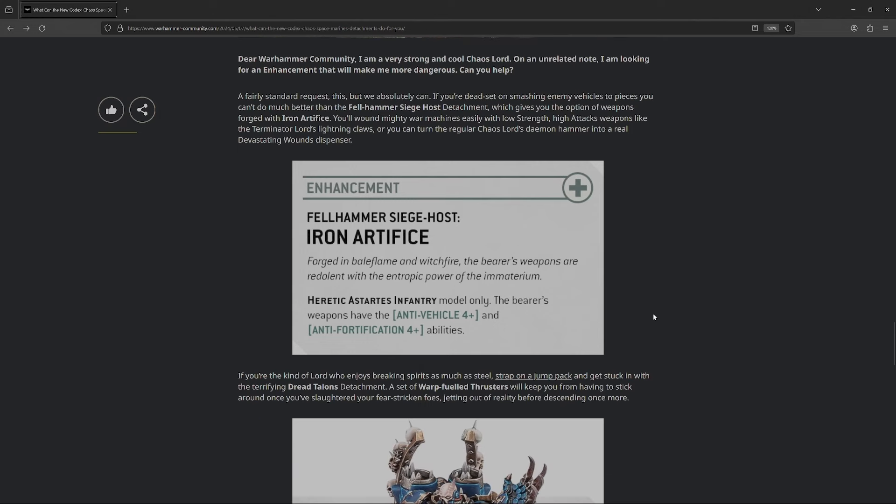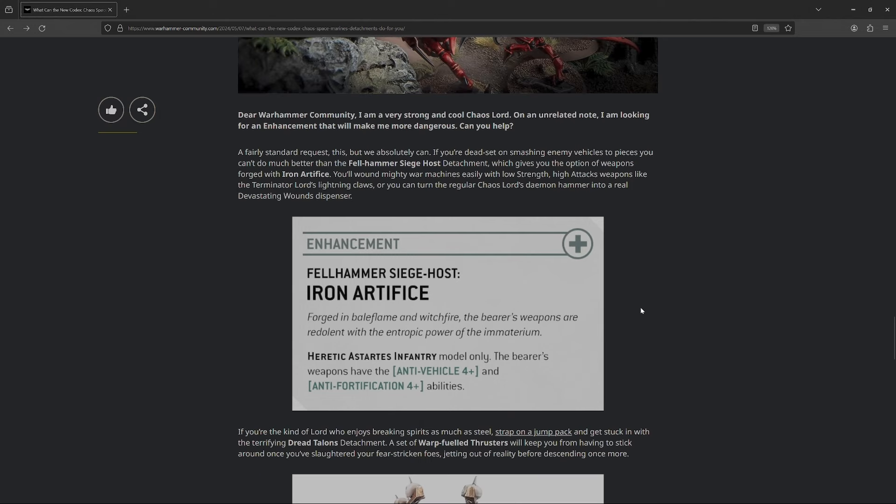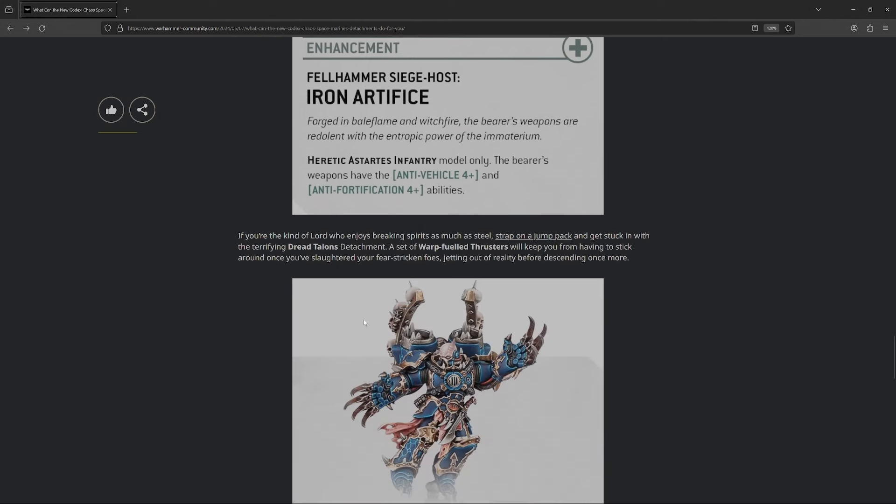Iron Artifice, a Heretic Astartes infantry model only. The bearer's weapons have anti-vehicle four-up and anti-fortification four-up. I actually just realized it's infantry only, because, originally, I was going to say this might be really good on a Lord Discordant or whatever. If it's infantry only, it's getting kind of questionable now. I guess you can do the Chaos Lord with the hammer, so he'd have dev wounds. Suddenly, you'd be doing dev wounds on four-ups, so okay, I guess there is a little bit of value there. I love Iron Warriors, they're one of my favorite legions. So, very curious to see how they're going to be once the Codex releases, but yeah, not the best, not the worst.